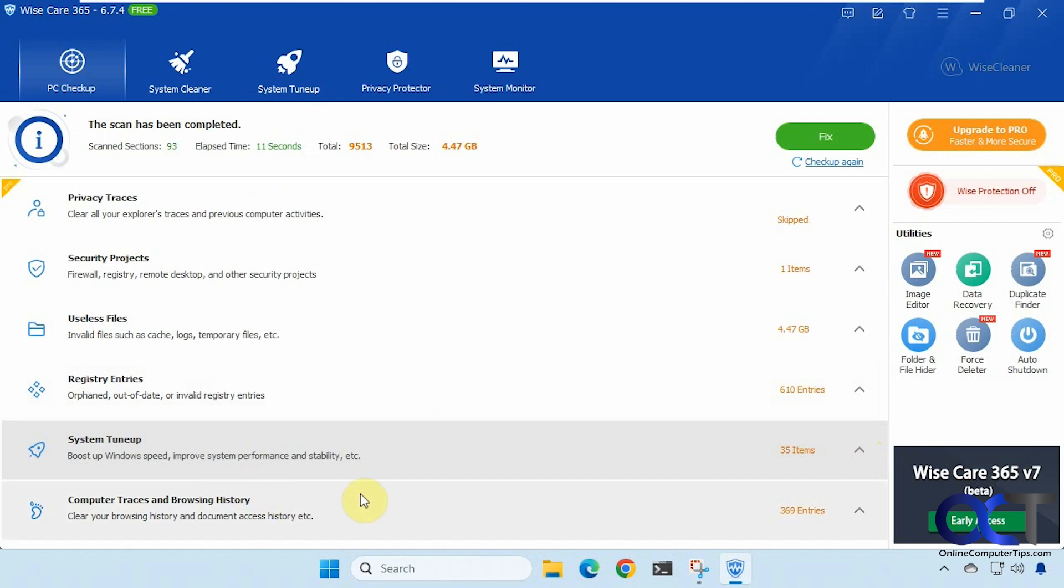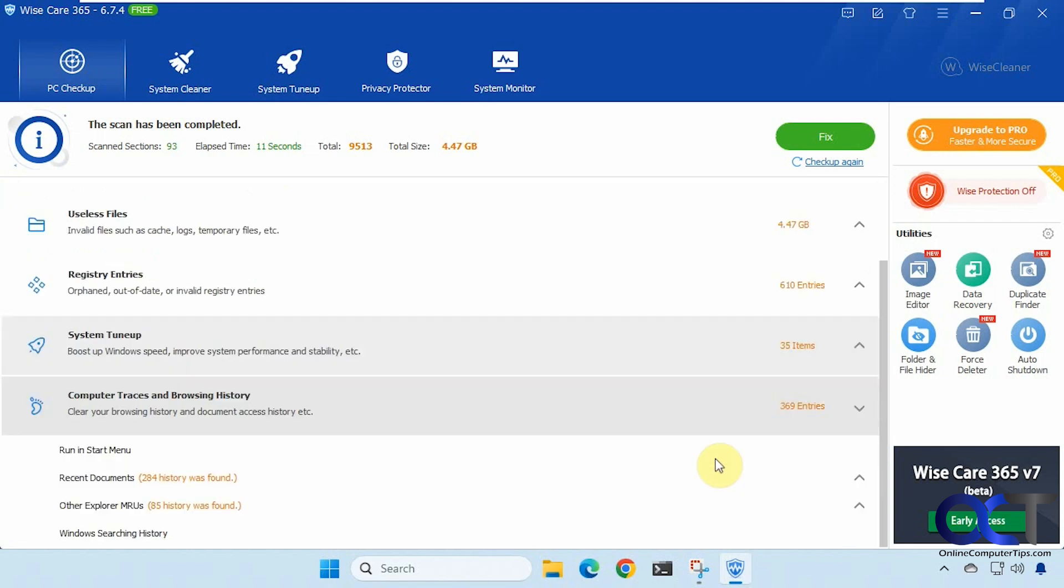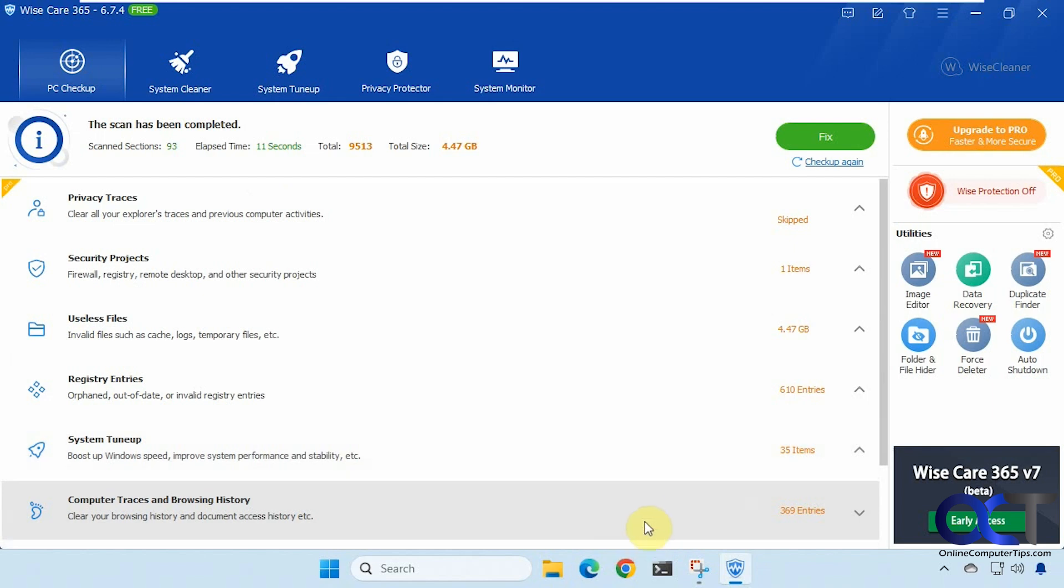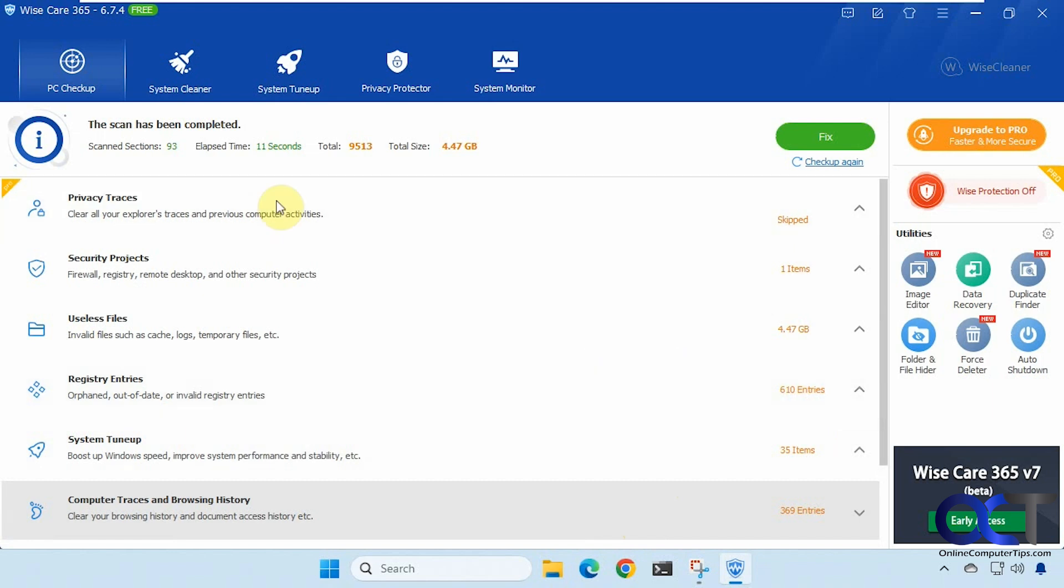Then we have computer traces and browsing history. And of course when you run it you'll have to close your web browser otherwise it'll bug you to do so and if not then you won't be able to clean up the items from your browser. All right so it shows the summary up here. So we'll run that in a minute.